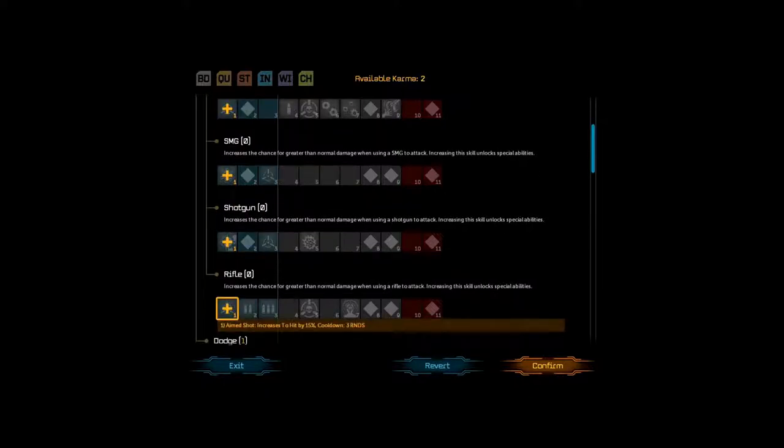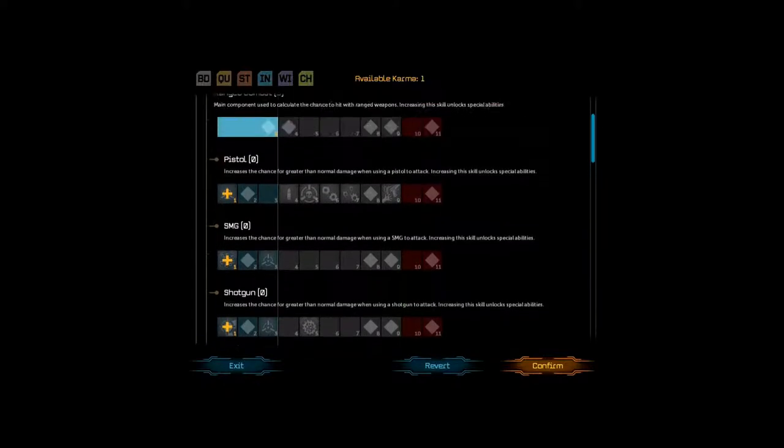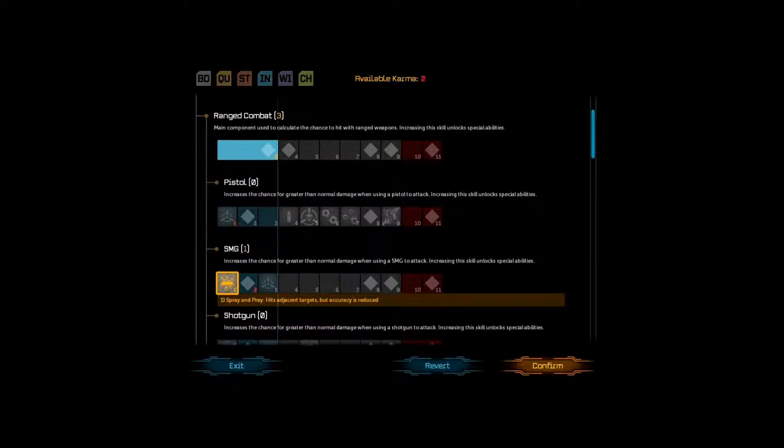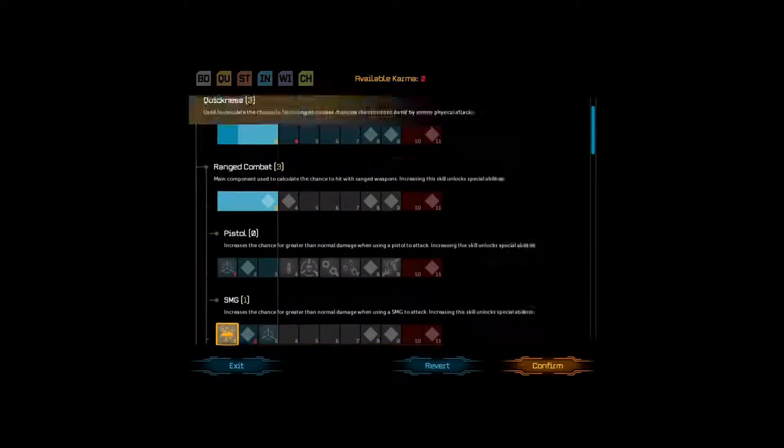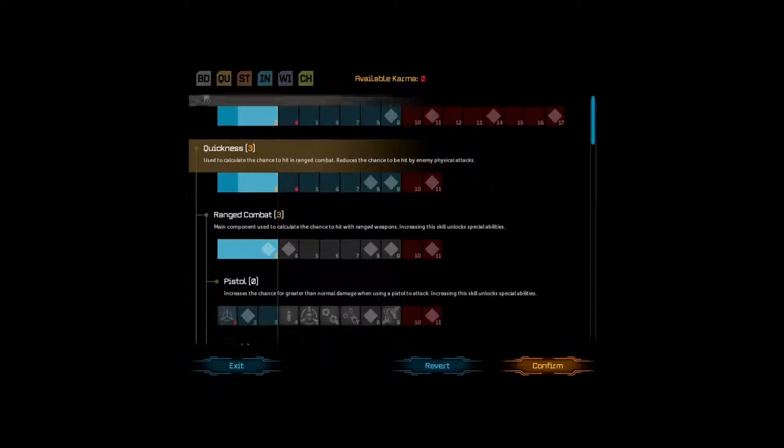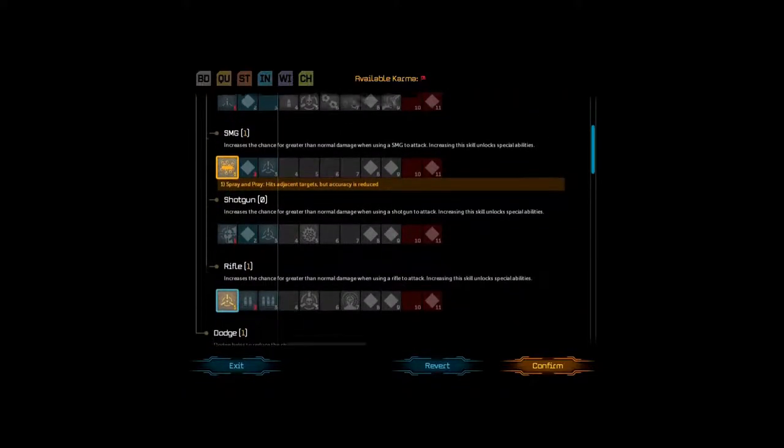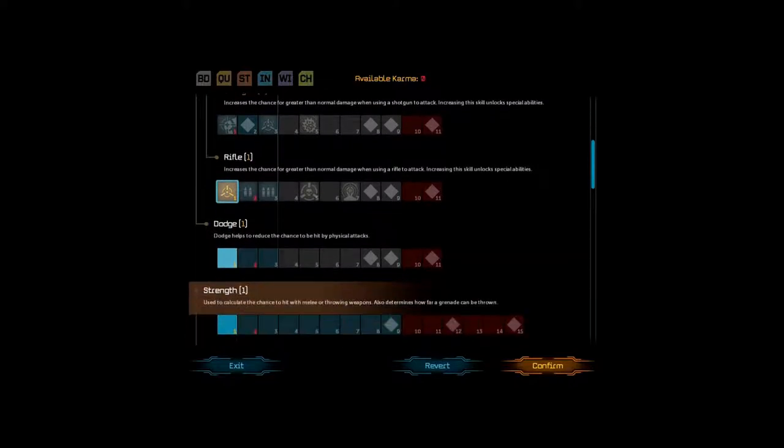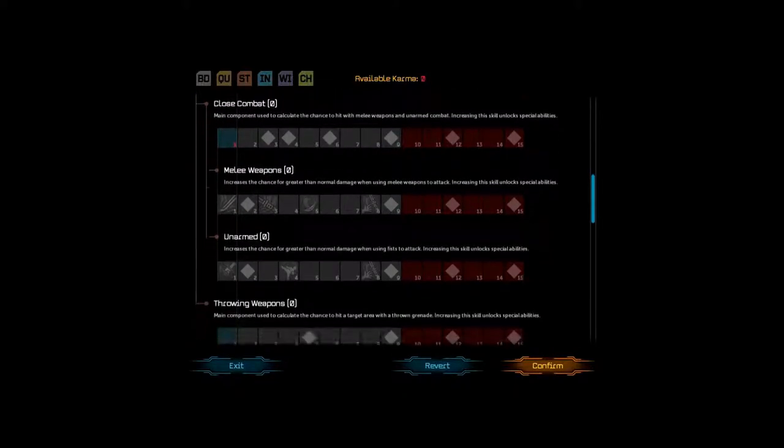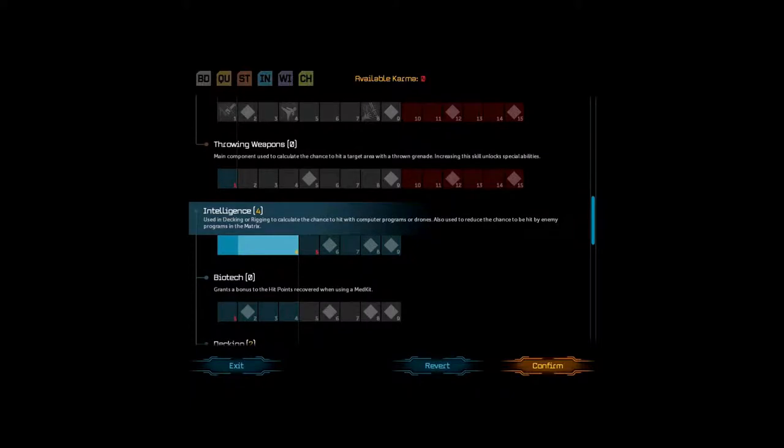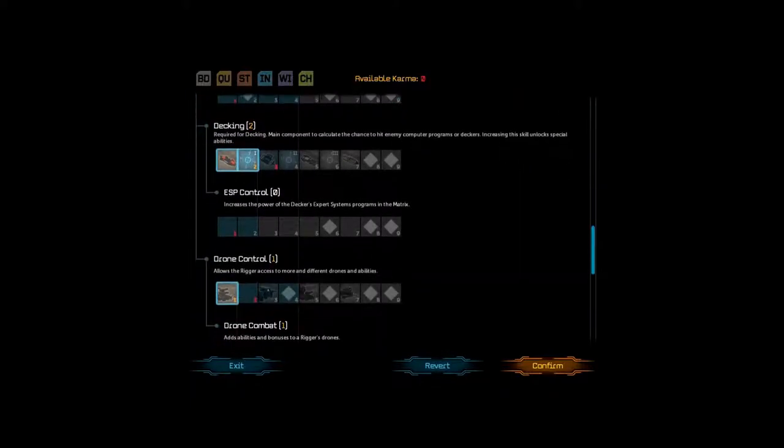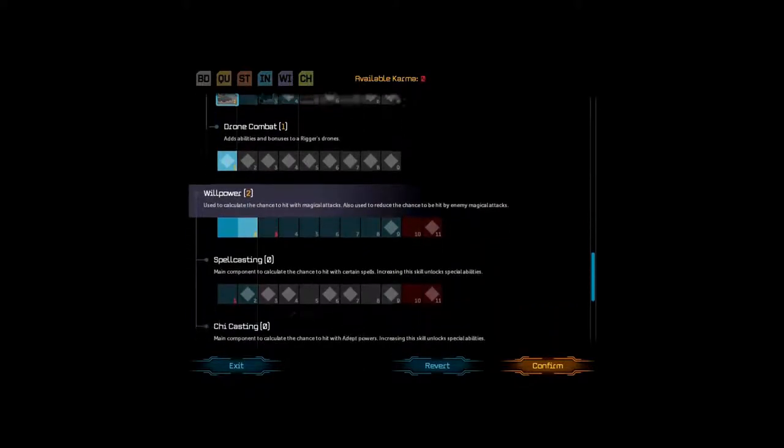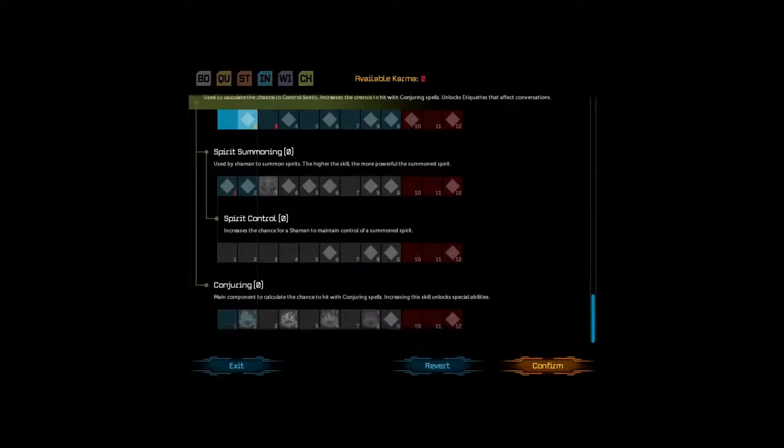Rifle and, ah, submachine guns. Okay. So, this is what we're going with. Body, three. Quickness, three. Range combat, three. Submachine gun, one. Rifle, one. Dodge, one. Strength, one. Nothing in here. Intelligence, four. Just for the hell of it. Decking, two. Drone control, one. Drone combat, one. Willpower, two. Charisma, two. Shadowrunner etiquette. And... Alright. Confirm.